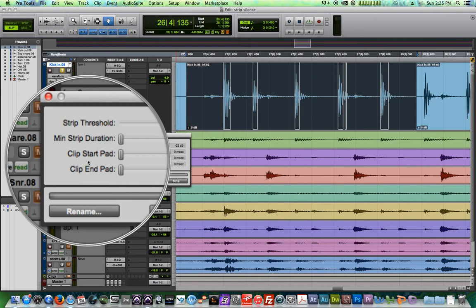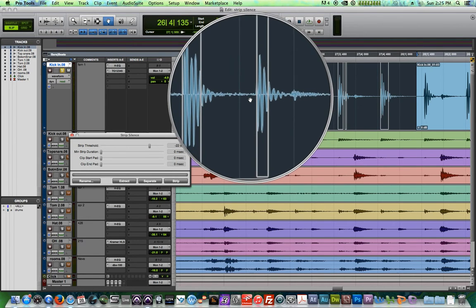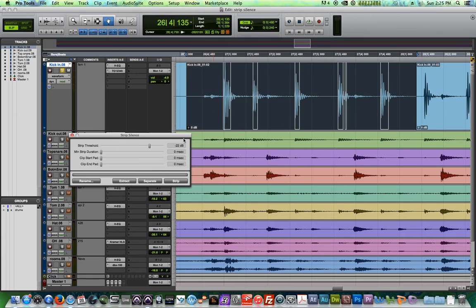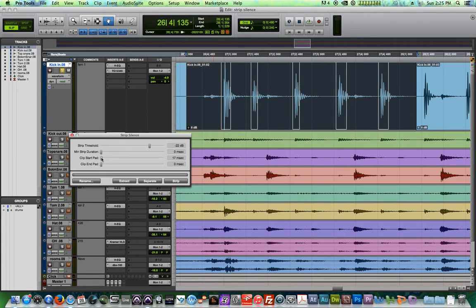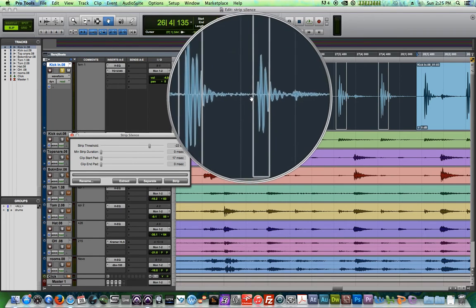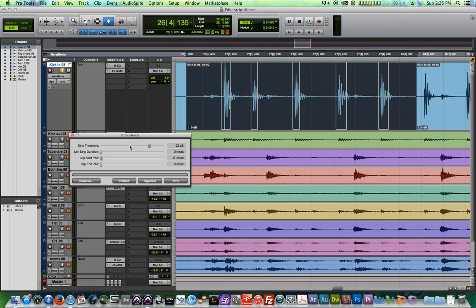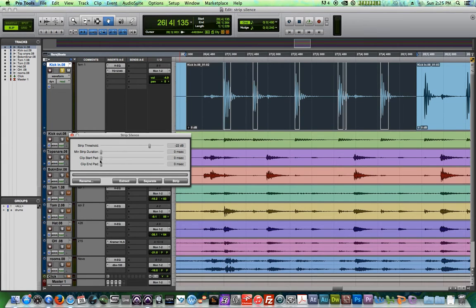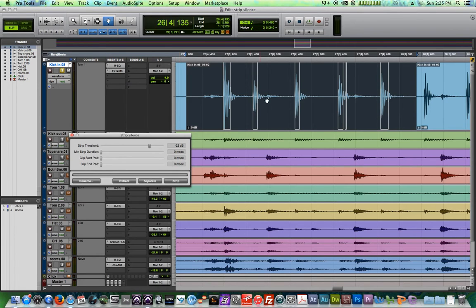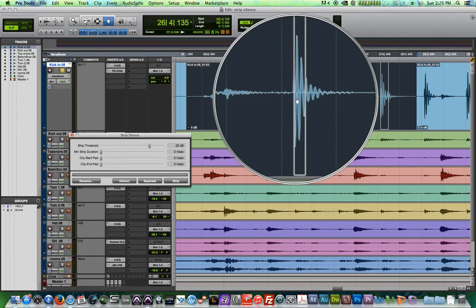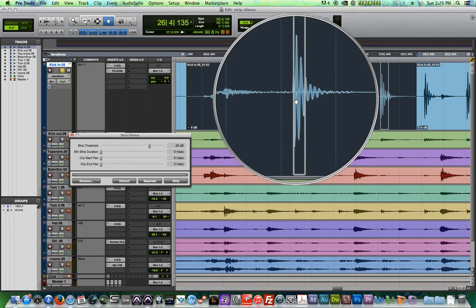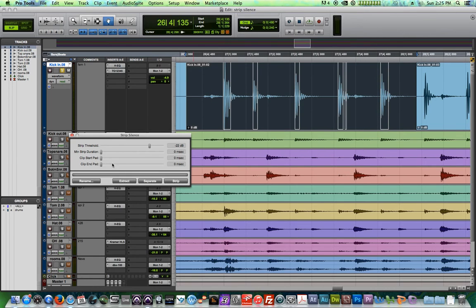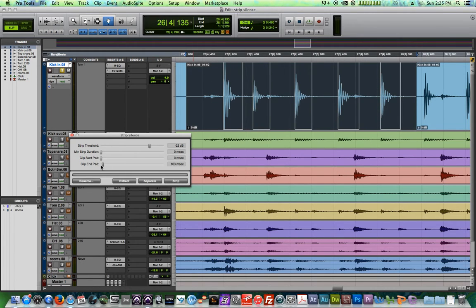The clip start pad will put sort of like a buffer before each strip. So you can do that or that. If you want to have a little bit of a lead in so you don't cut off the transient, you can do that. I'm going to keep this all the way down though. And the one I'm going to use that's really useful here is the clip end pad. Now I don't want to just have this tiny little strip. I want it to be a little bit longer because I don't want it to sound like it's too cut off or too gated sounding.